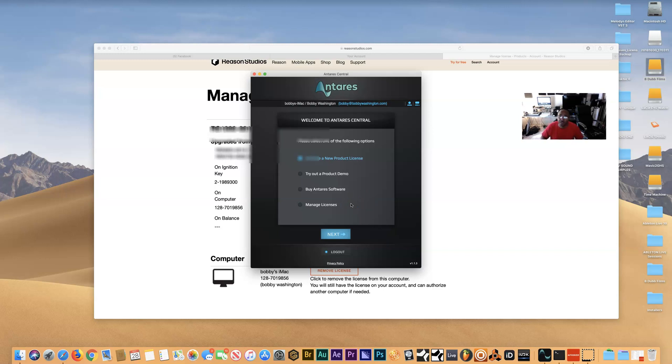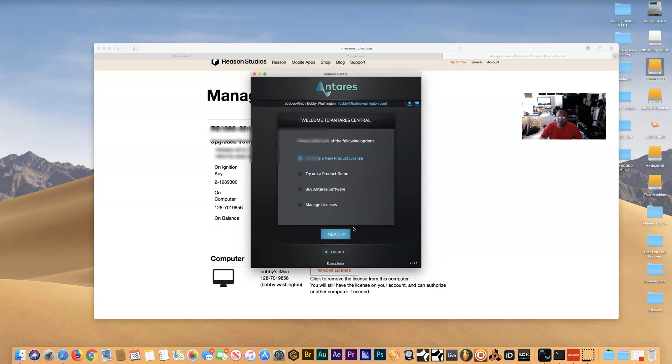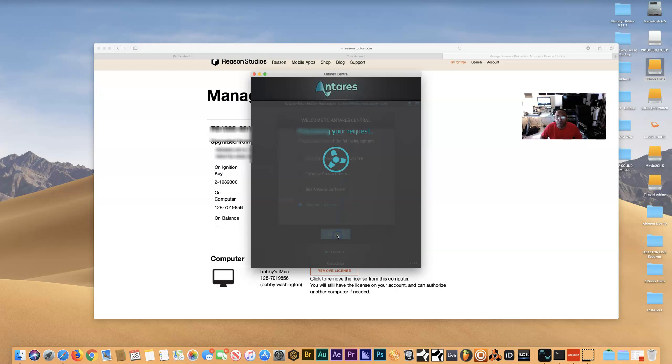So basically, the first thing you have to do is, whatever third party you have using code meter—whether it's Antares or somebody else—you want to go to that company, go to that app or whatever you have on your computer. I'm using a Mac, but I presume this should work for PC as well.